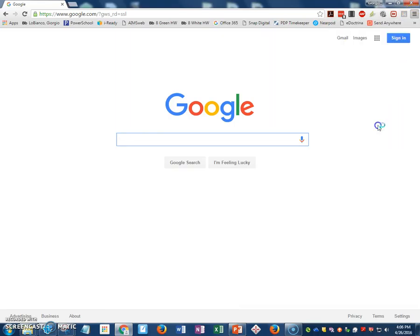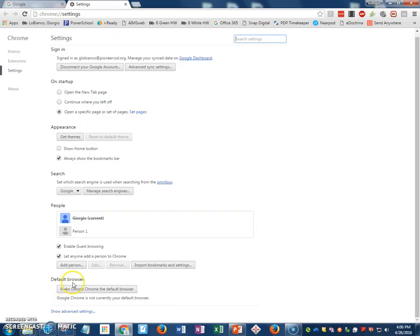Then down here on the bottom, it says default browser. Make Google Chrome the default browser.